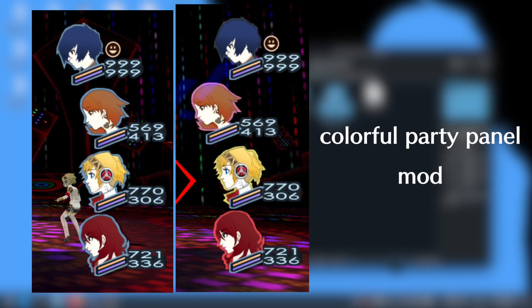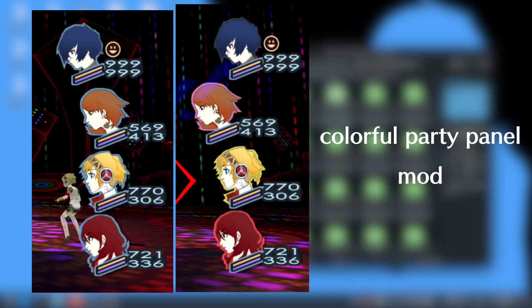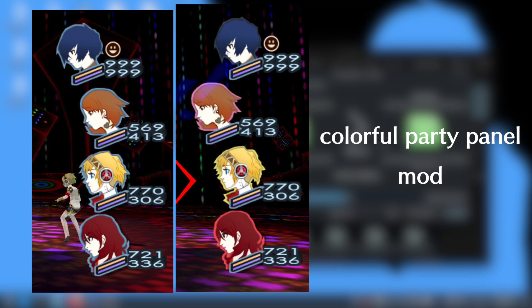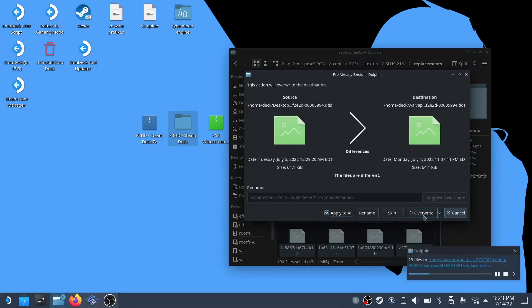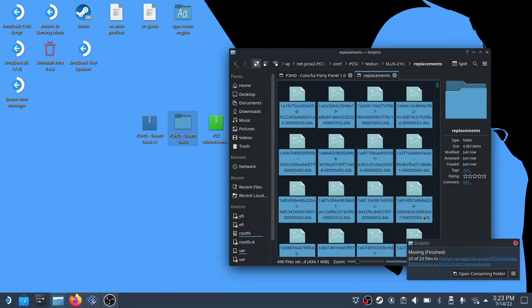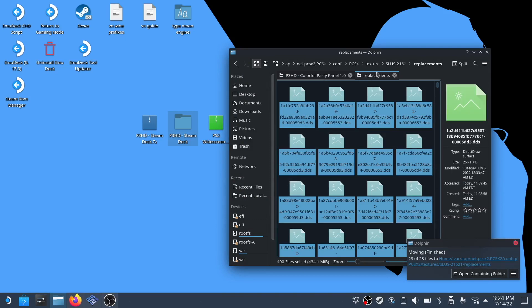Optionally you can also put the secondary folder called the colorful party panel mod inside of it as well. It's going to color the contours of your character portraits their specific color. I'm going to be using it since I think it looks better, even though it's really minor.